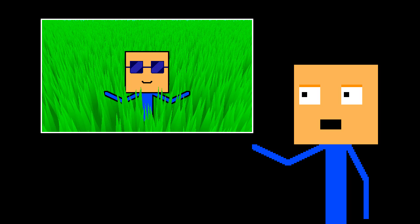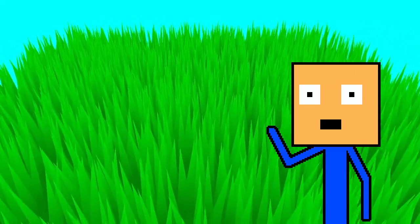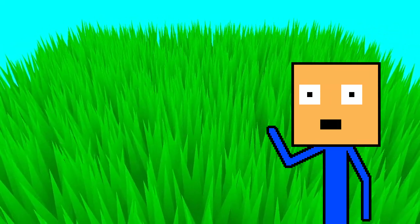Last time we worked on the grass. This time we're going to improve it. This is how the grass looks right now. It looks okay, but we can do better.